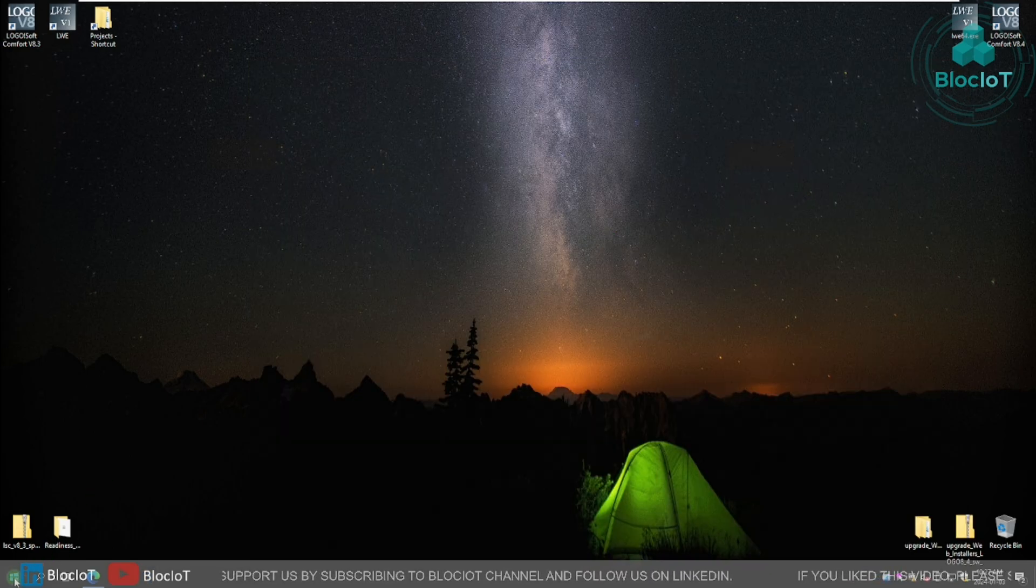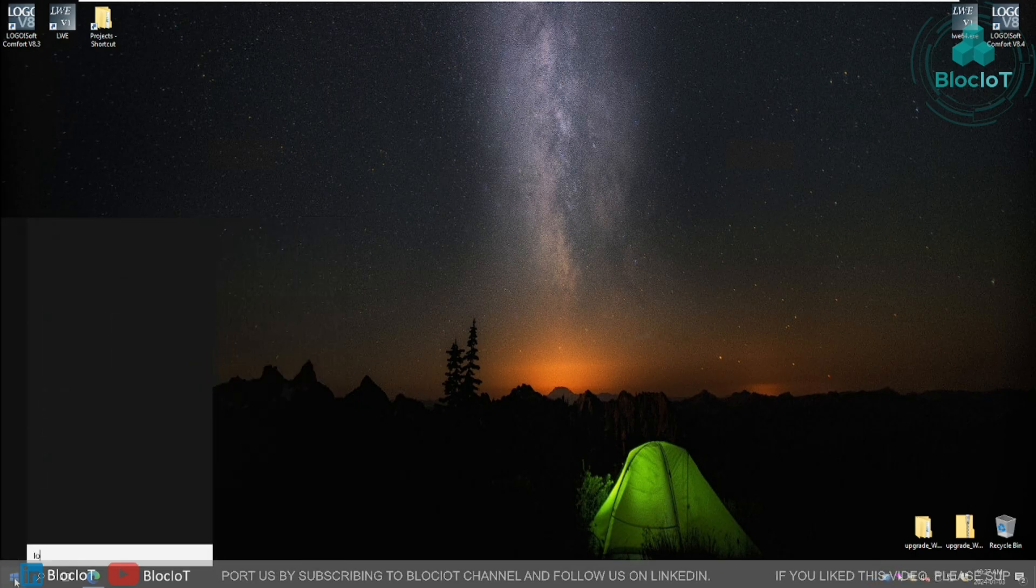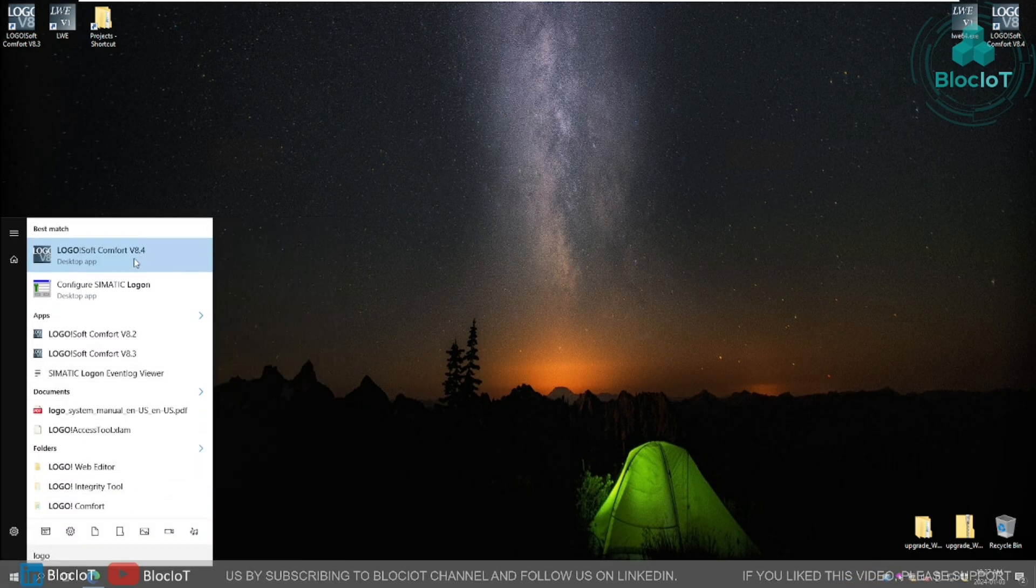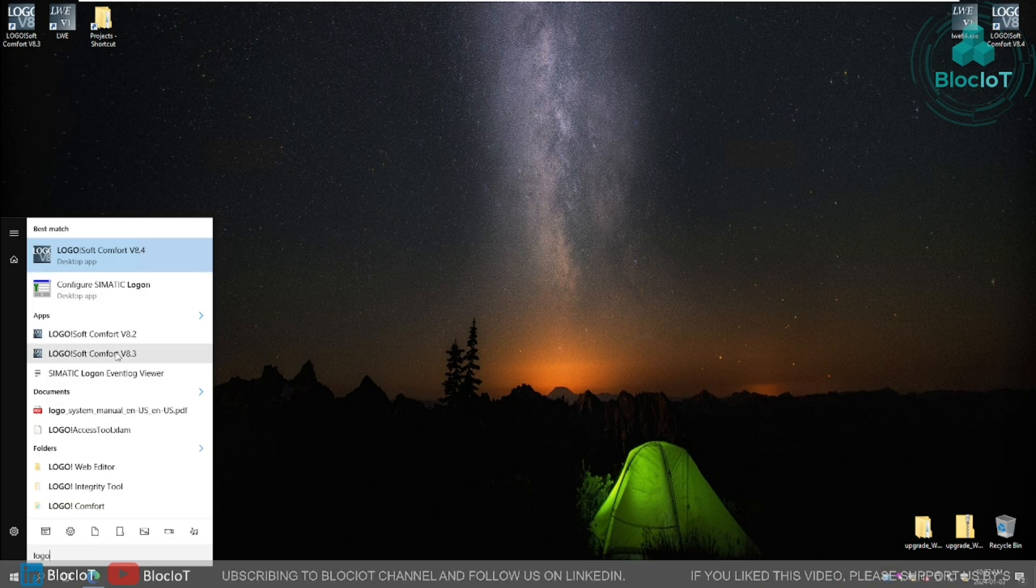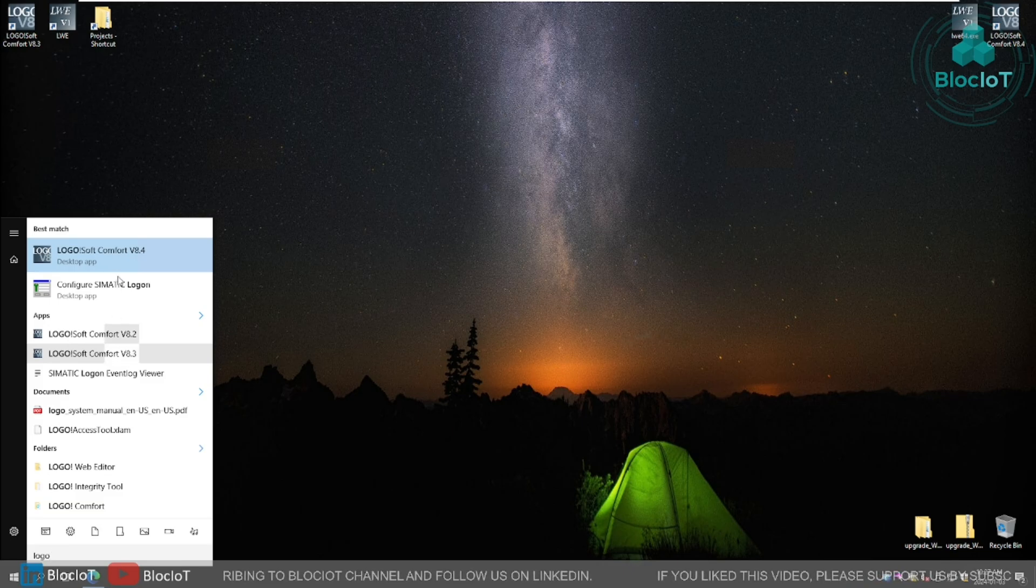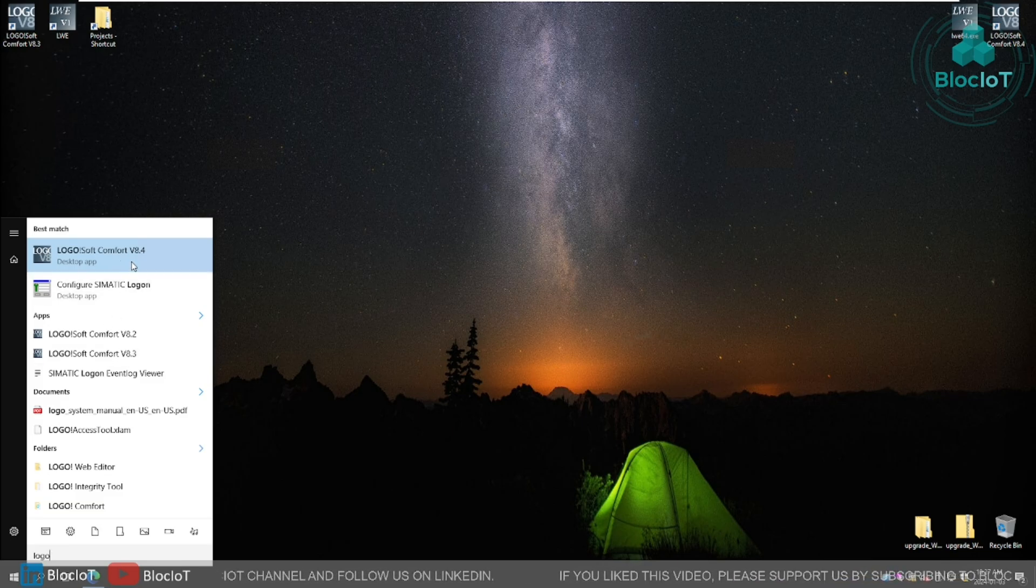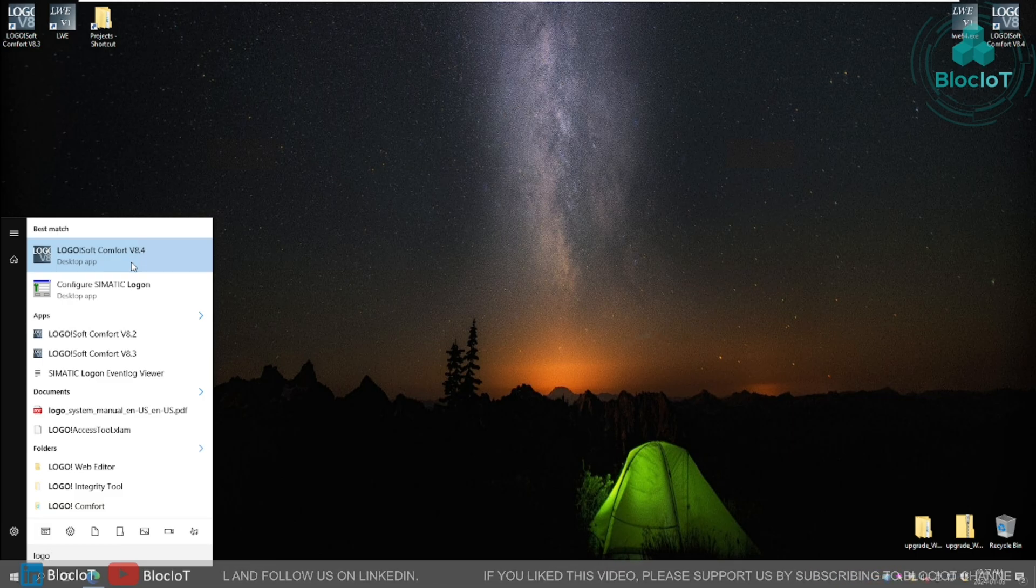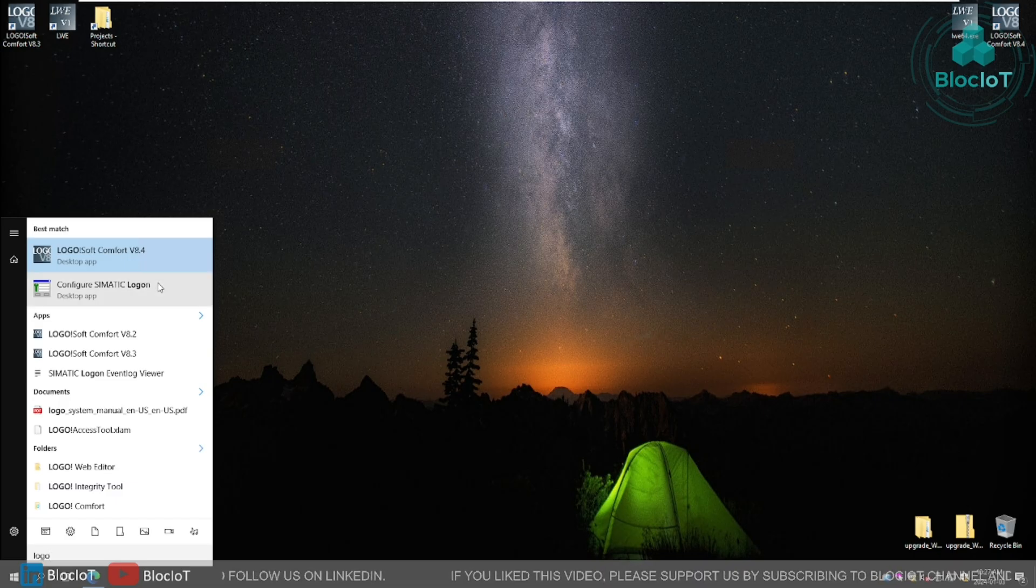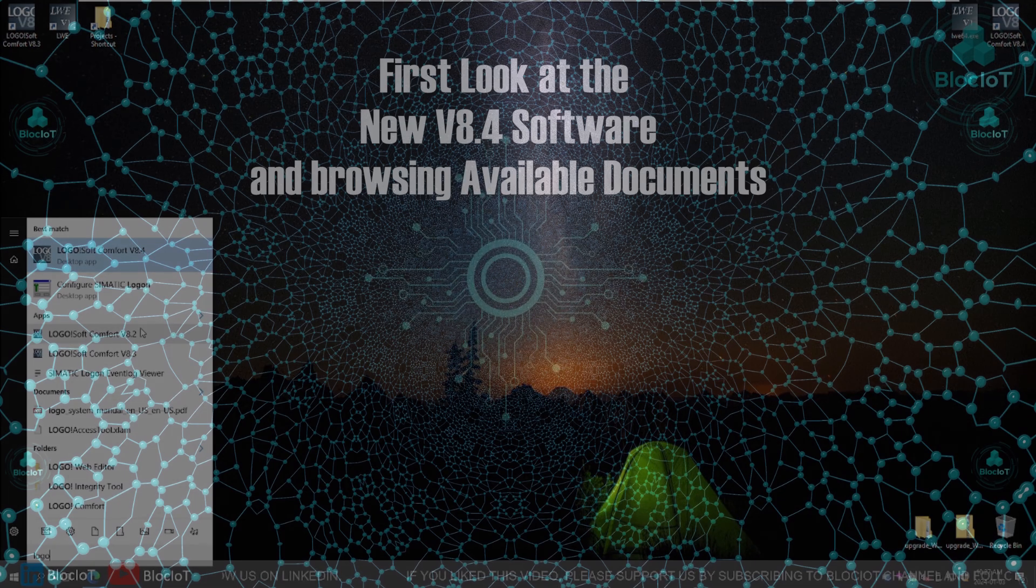So now if you go to your restart menu and search for logo, you will notice that you have different version of the logos. On this particular machine, I have version 8.2, 8.3, and now 8.4. You just need the latest version which is 8.4 unless you have a very old logo device and you just don't need any upgrade. You are happy with what you have in your system and you don't want to touch it. So just stick with what version you have right now.